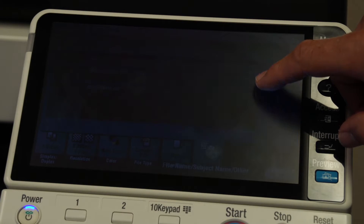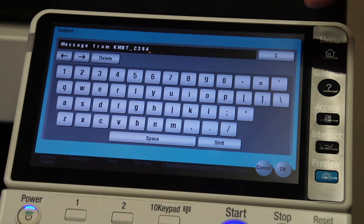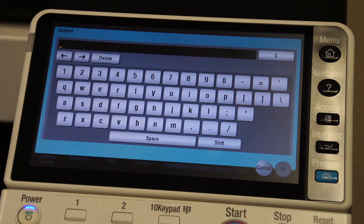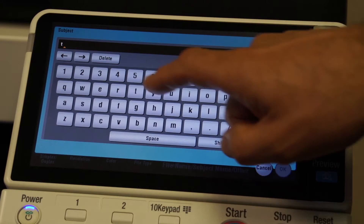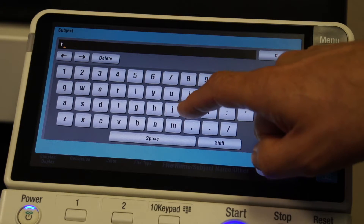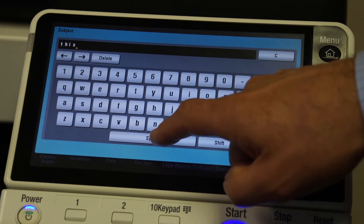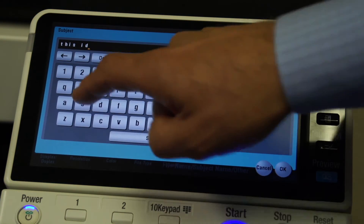Under subject, I'm going to hit the icon of the keyboard. I'm going to hit the C key to get rid of the generic scanned subject and I'm going to type 'this is'...